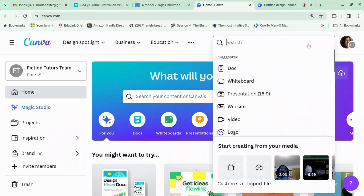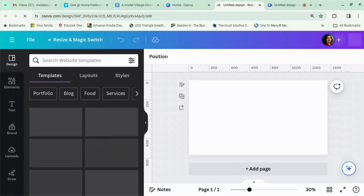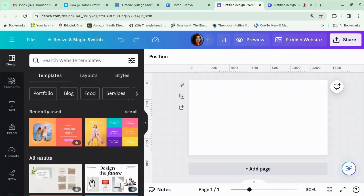We're going to start with 'Create Design', search for 'website', click it and it will open up. While we're waiting, I can tell you that I'm Jeevani Charika. I write romantic comedy and women's fiction, and I also have this channel where I teach authors how to use Canva better for your book marketing.